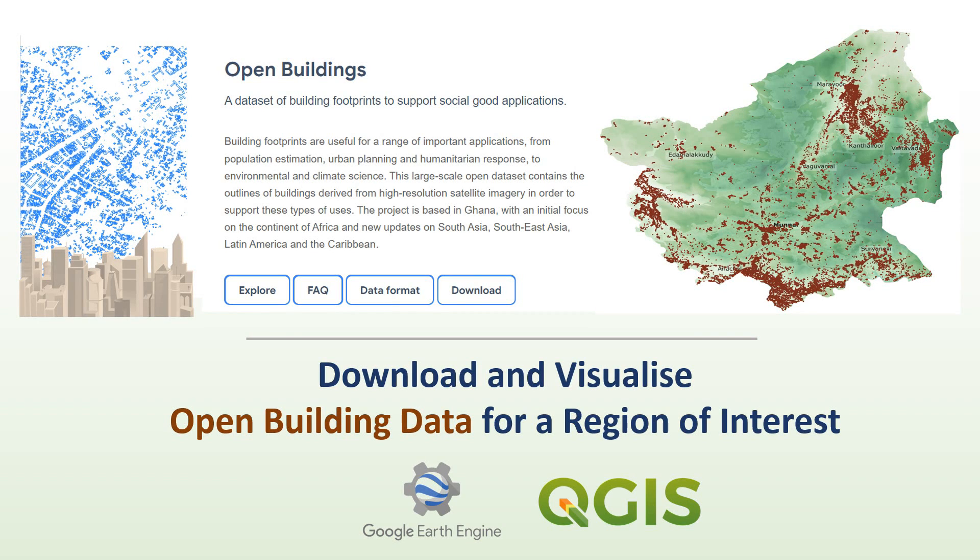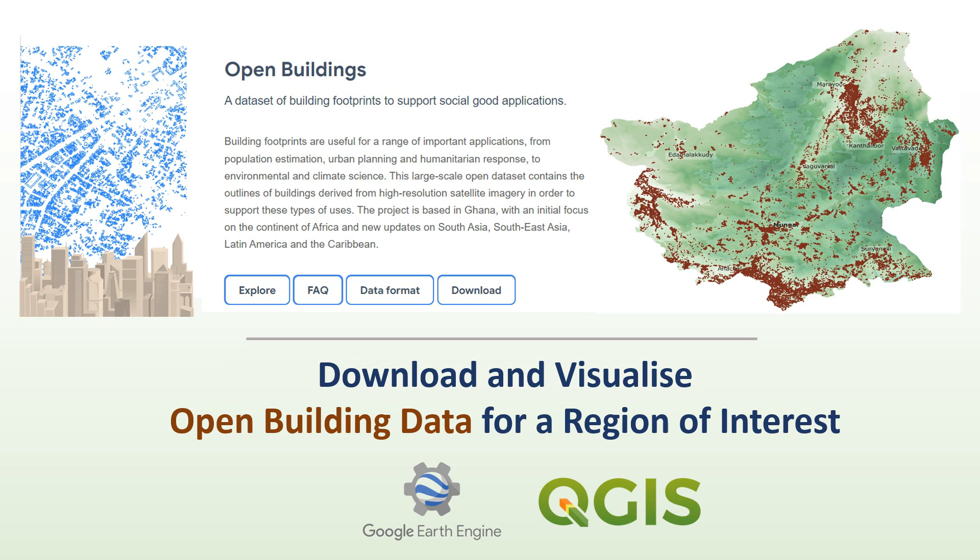Hi everyone, in this tutorial I will show you how you can download the building footprint data for your region of interest using Google Earth Engine and later visualize it using QGIS.